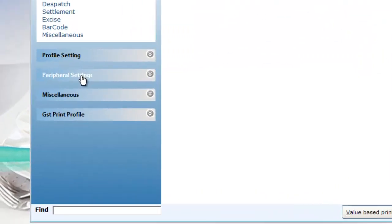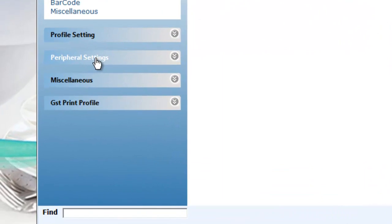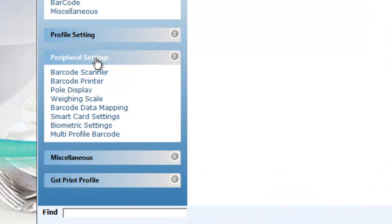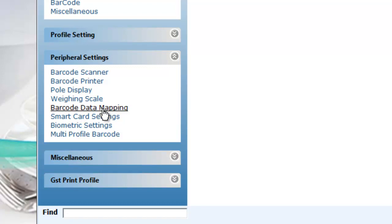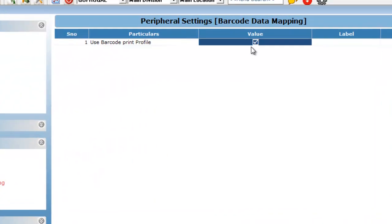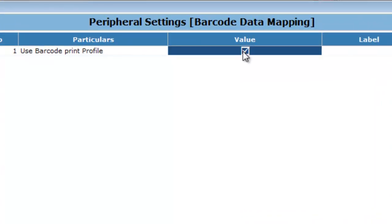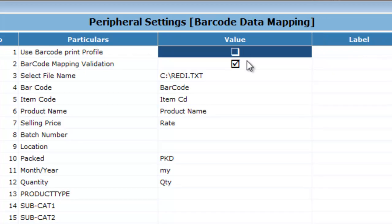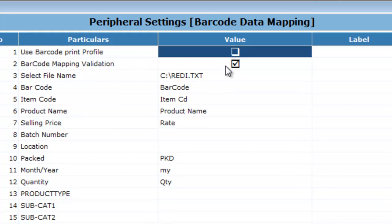Click on peripheral settings tab and choose barcode data mapping. Click on it. Disable the barcode print profile option and make sure barcode mapping validation is enabled.